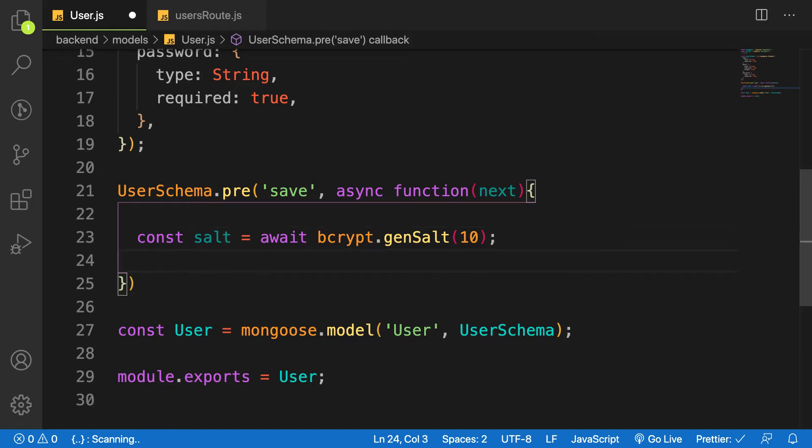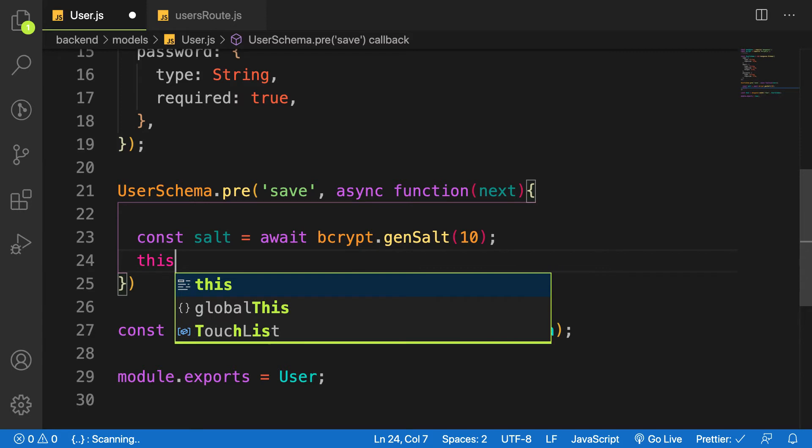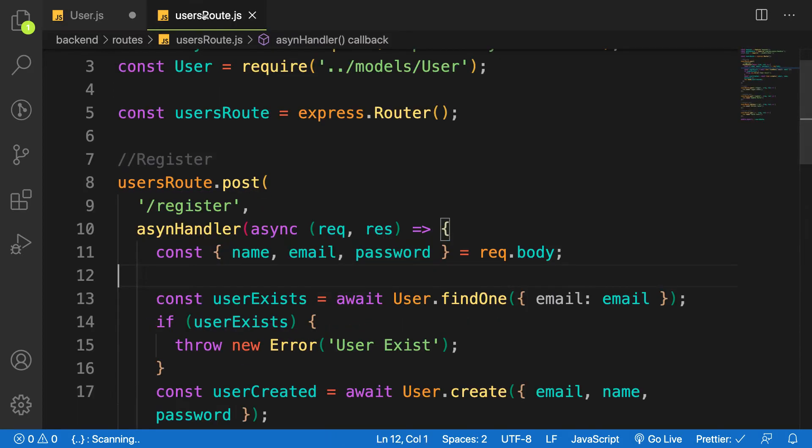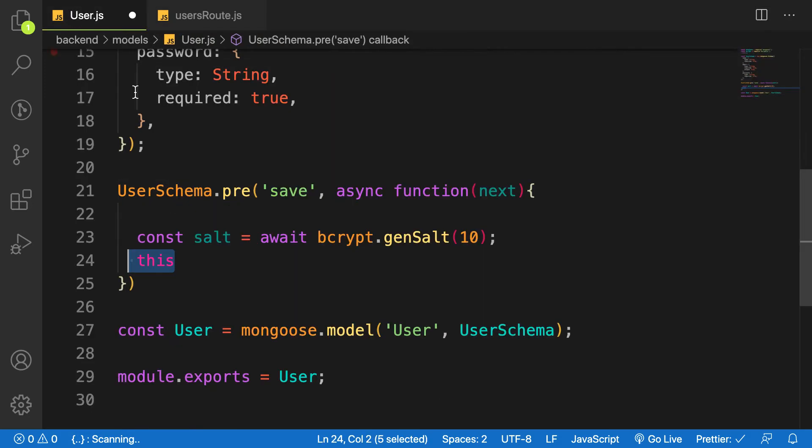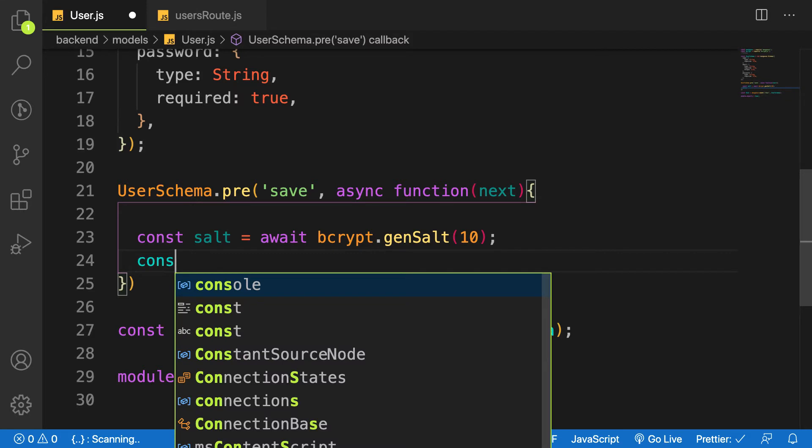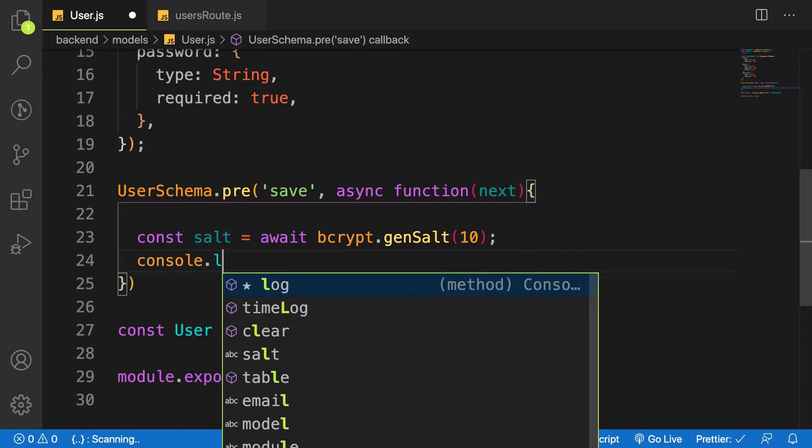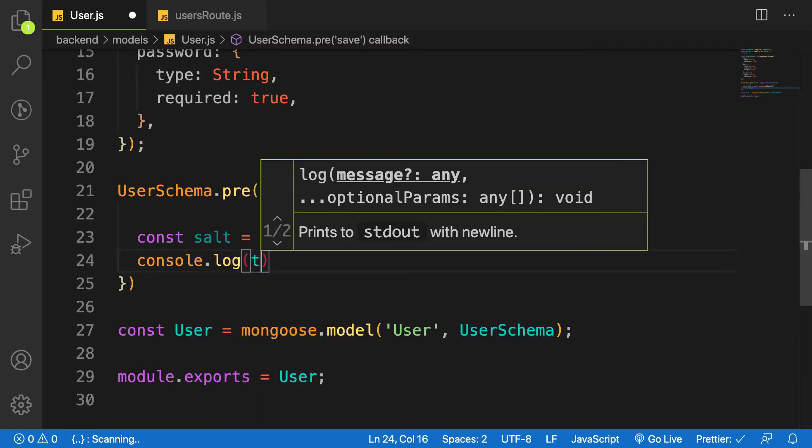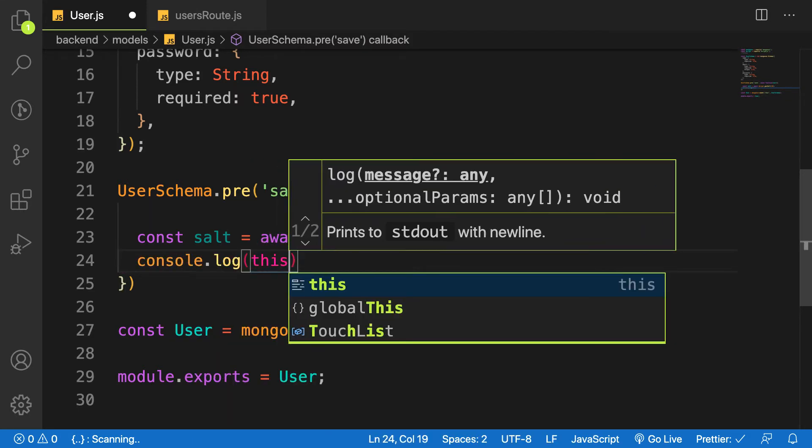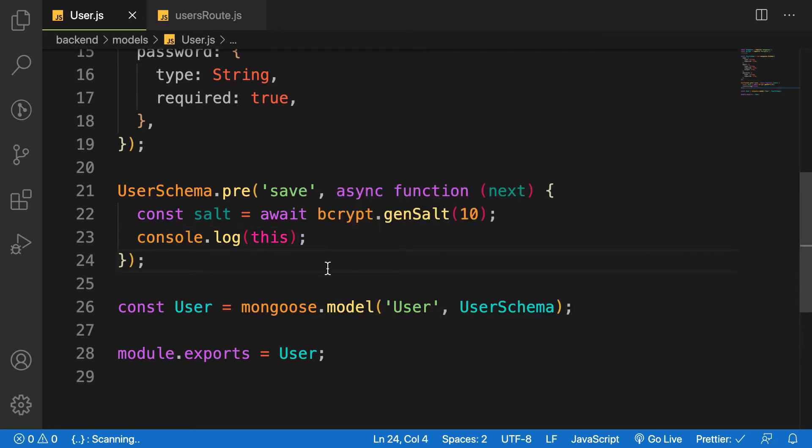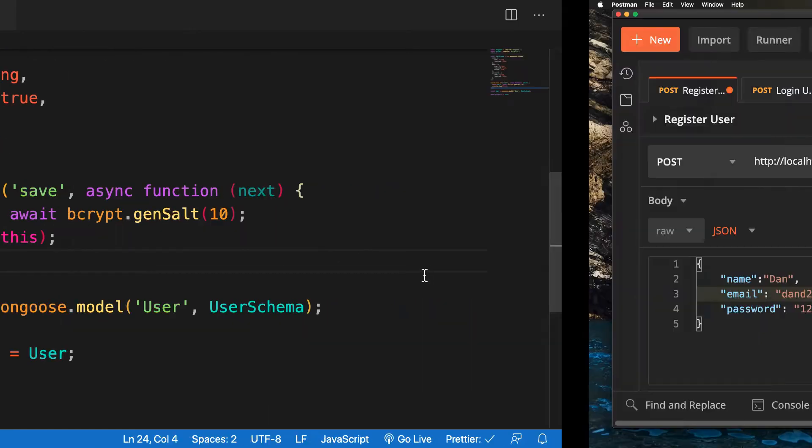And next is that we are going to take the user password and then pass it into a function called bcrypt.hash. So let's take the user. This refers to the current user who has been created. So if you go to our route, this user represents the new user that we are creating. So let's try to do something here. Before that, let's try to console.log this. This refers to the instance of the user who has just been created. So let's do that.